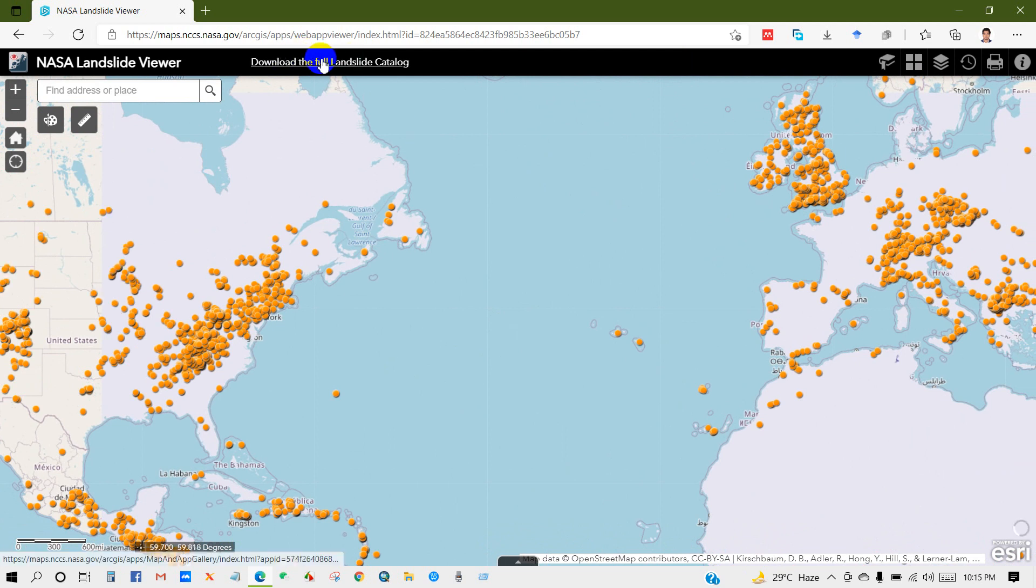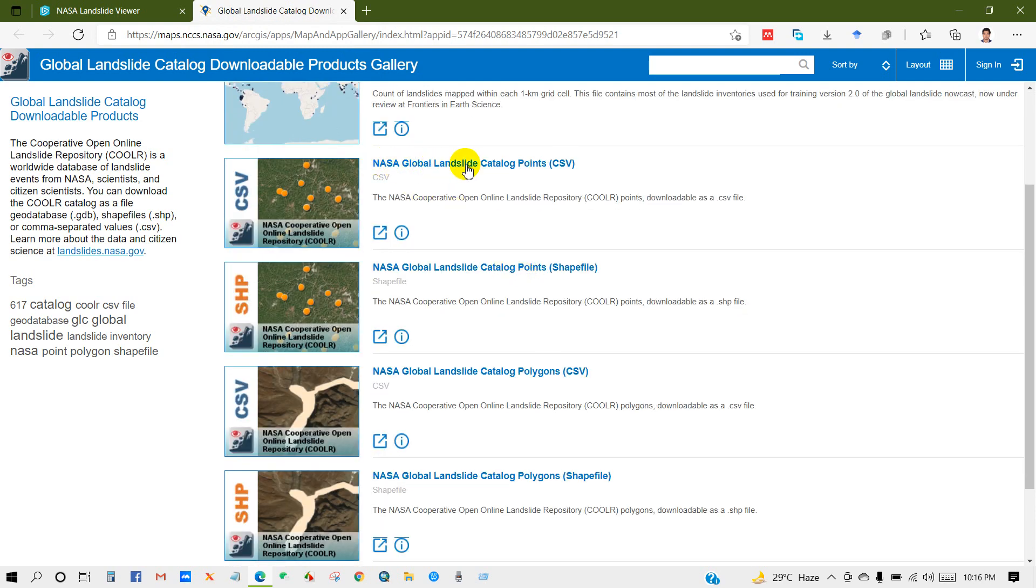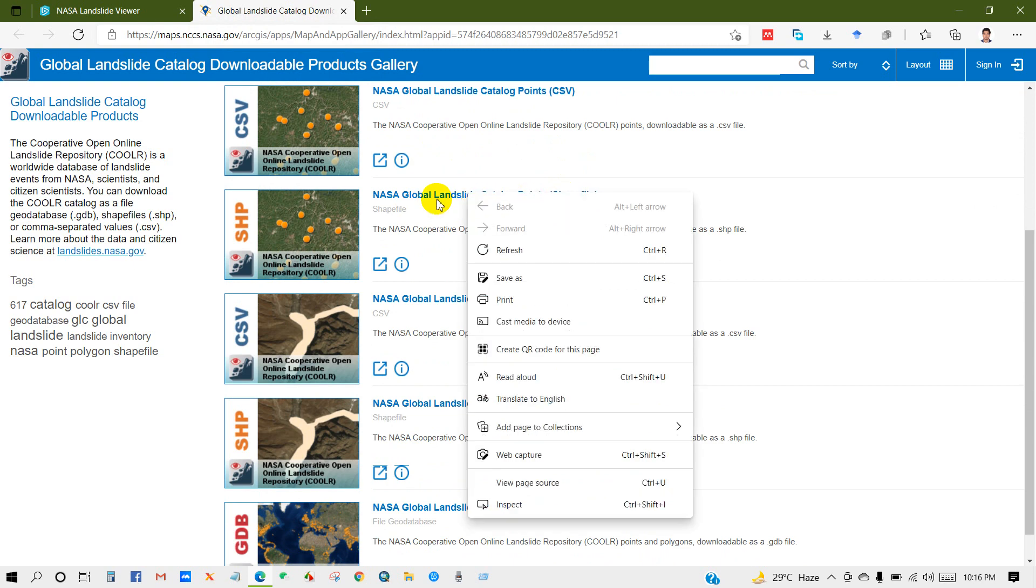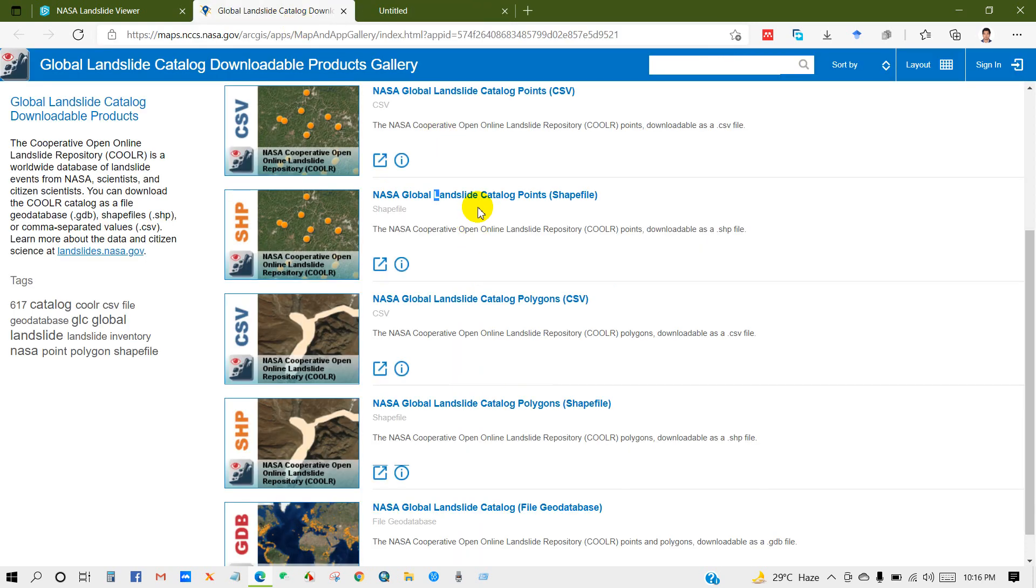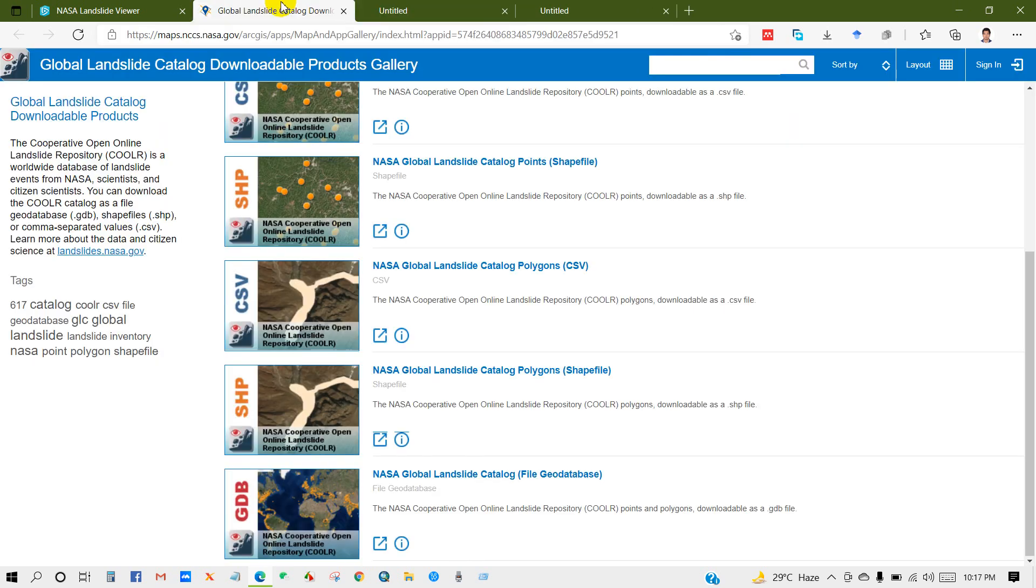After that, click on download the full landslide catalog. Then you will get this interface: cooler sources and citations global gradient landslide inventory, NASA global landslide catalog points data CSV, NASA global landslide catalog point shapefile data. So click on this if you want to download the shapefile point shapefile of landslide. Also you will see several other data types like file geodatabase, NASA global landslide catalog points polygon.